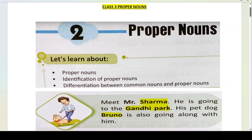Common nouns are general names. In this chapter, we will read about proper nouns. What are proper nouns? How do we identify them? How do we differentiate between common nouns and proper nouns?